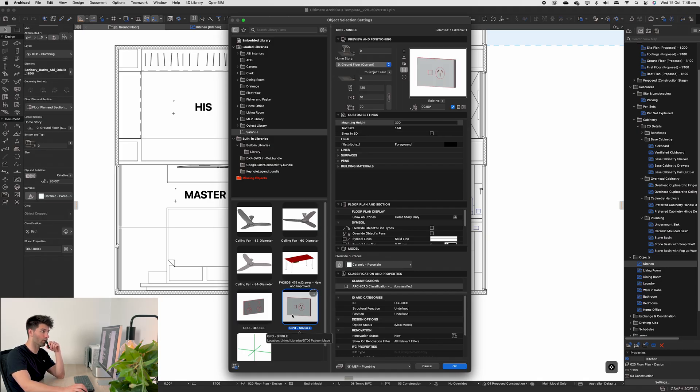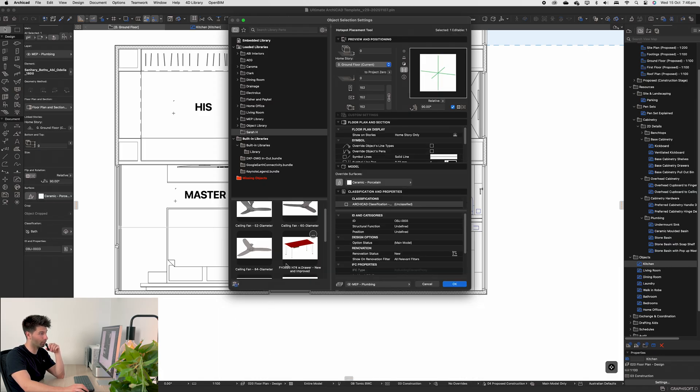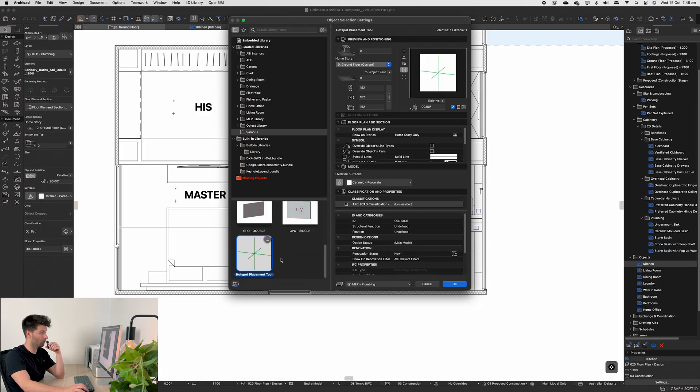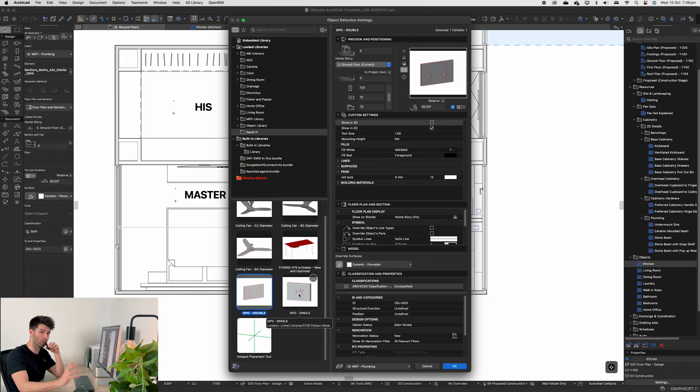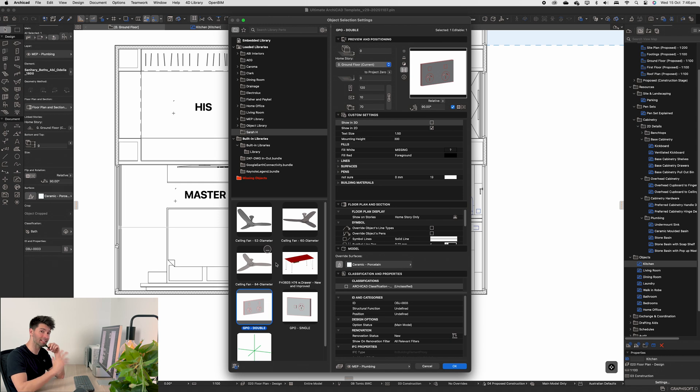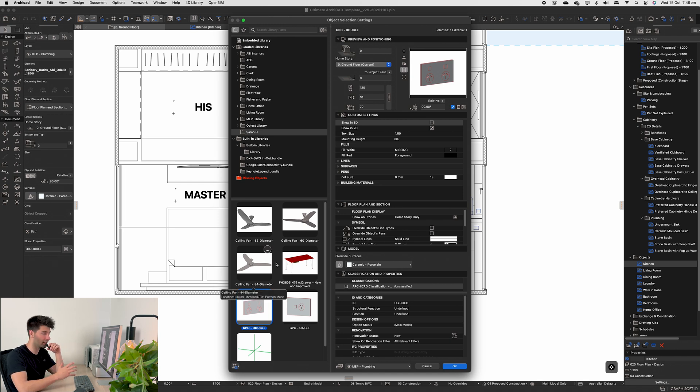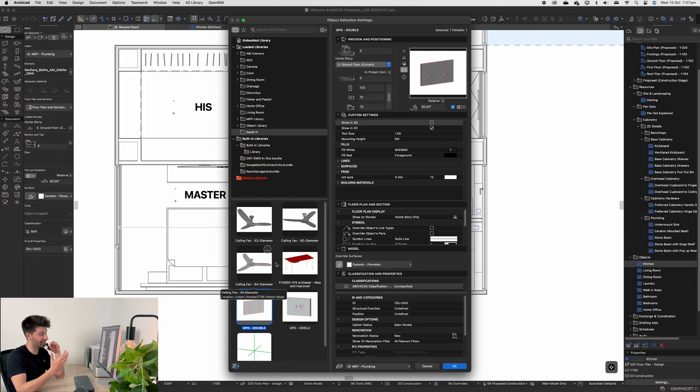We also have a single GPO available to us. Now the catch at the moment is you need the hotspot placement tool loaded in your library for the 3D models to show, but that overall isn't too complicated. So thank you Sarah for donating some of these amazing parts. If anybody else would like to donate their ArchiCAD objects through Patreon, I'll be more than happy to upload it into the template and give other users around the world the access and ability to use it in their projects as well.